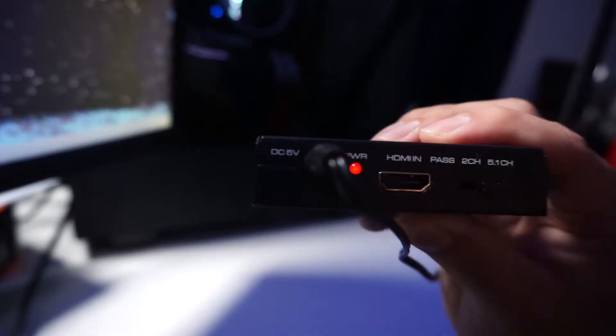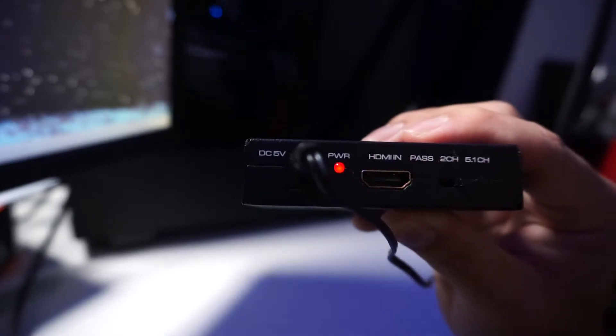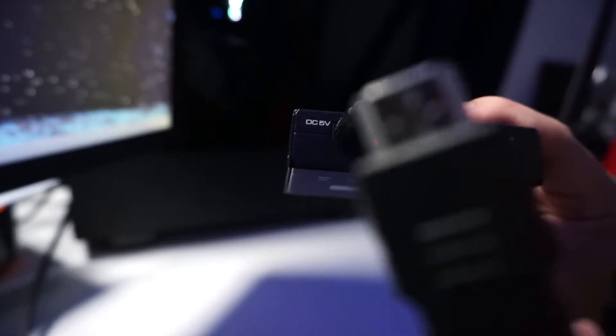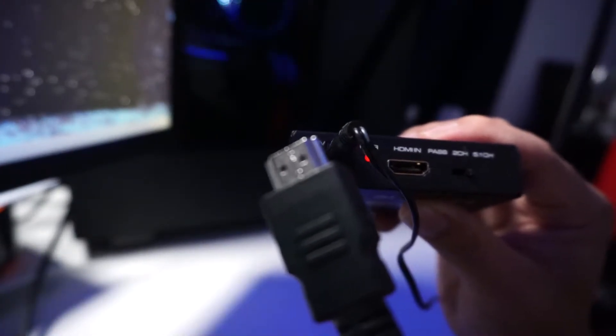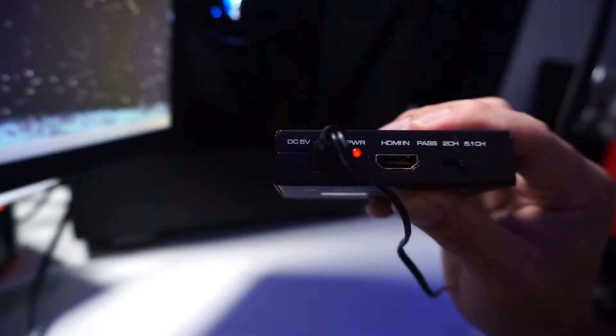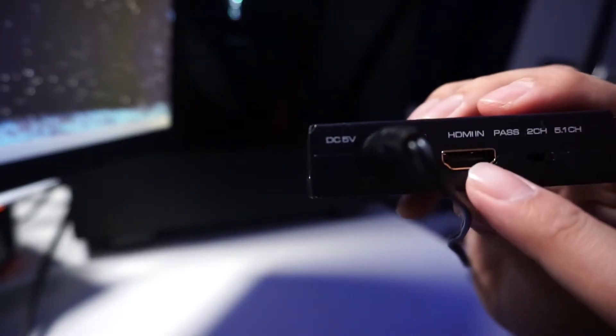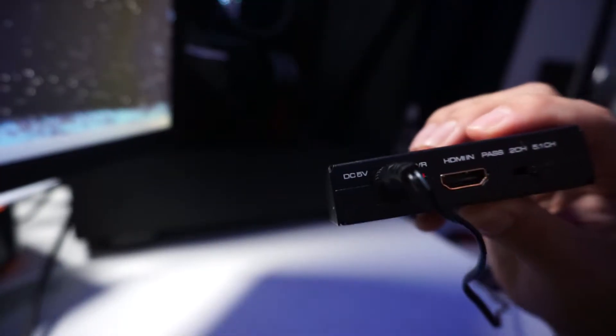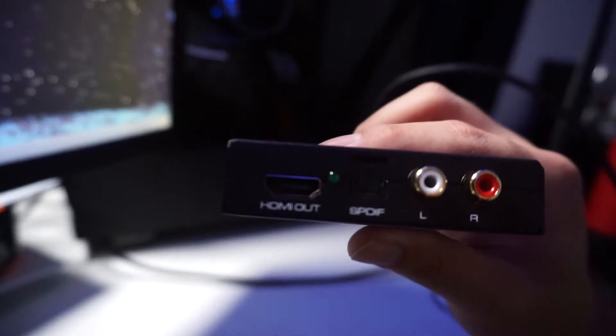Once you've plugged in the device and it's powered, you're gonna see this red light that's gonna be on. You're gonna get the HDMI 2.1 cord that came with your PS5 that you plug into your TV, and you're gonna plug it into the HDMI in port right here.